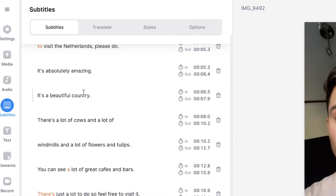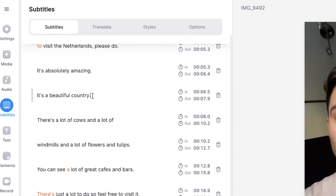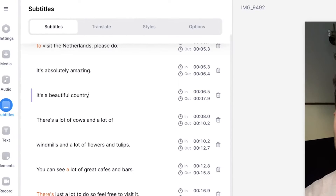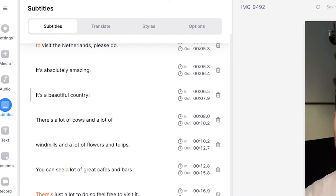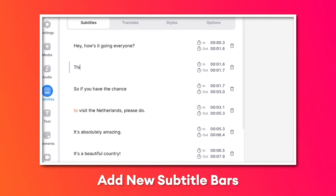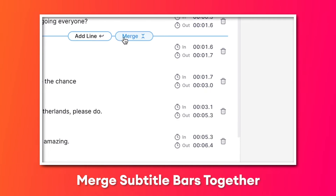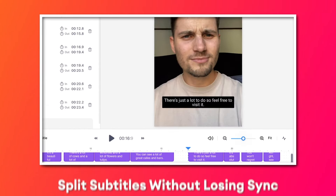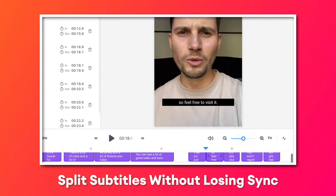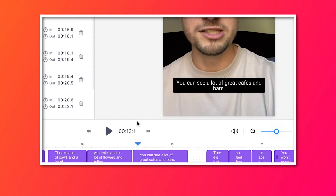You can simply click on one of the sentences and type in whatever you want. You can also easily add new subtitle bars, merge subtitles together, or even split subtitles in two and still have them synced.